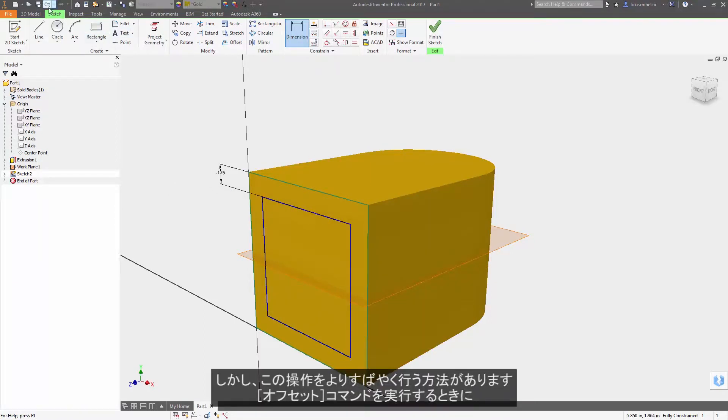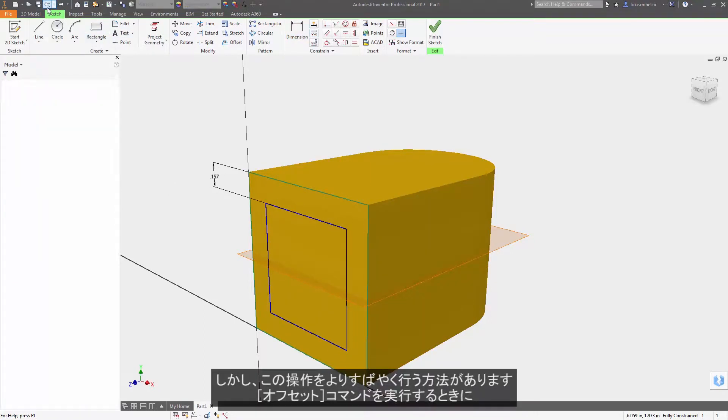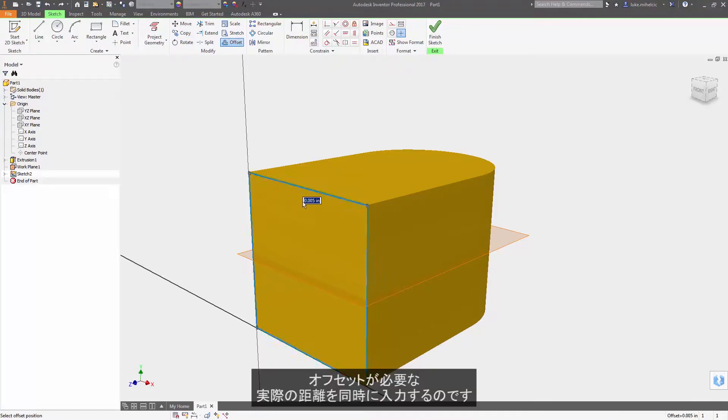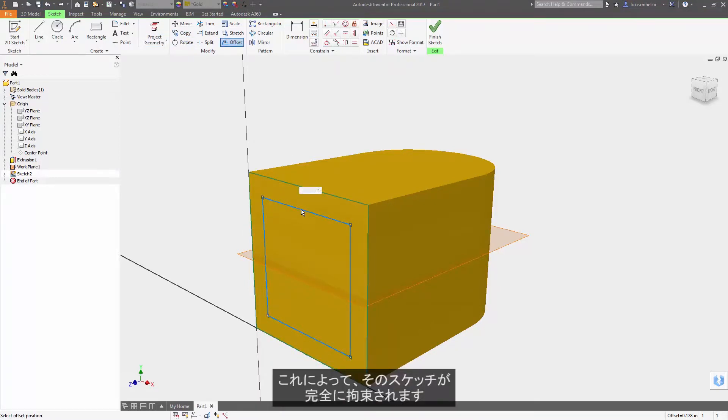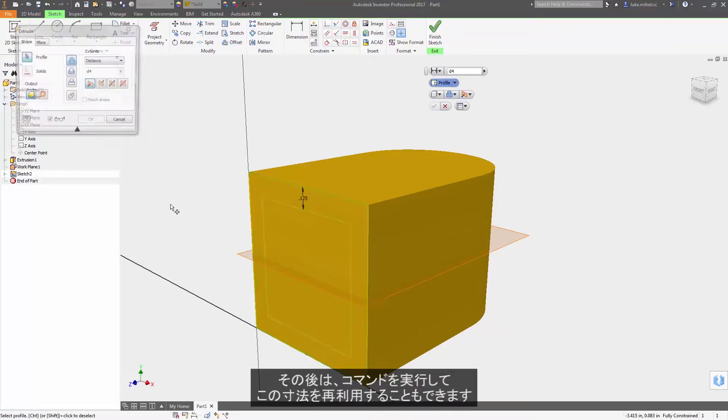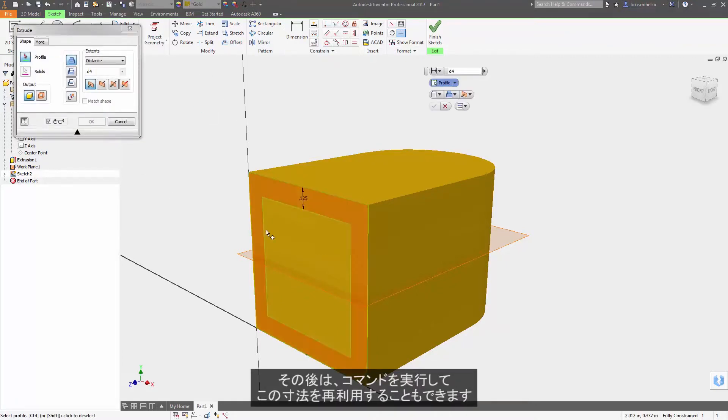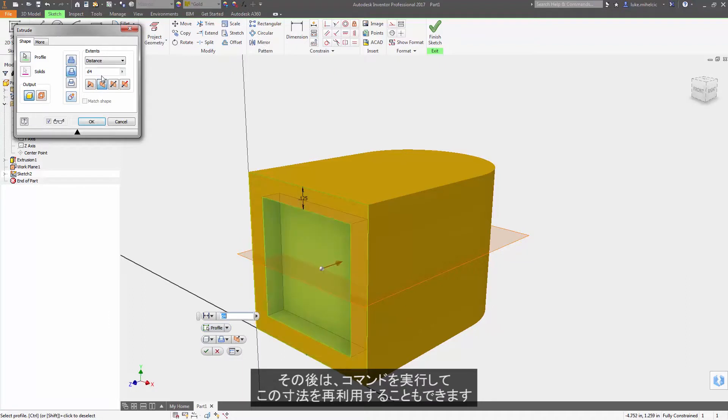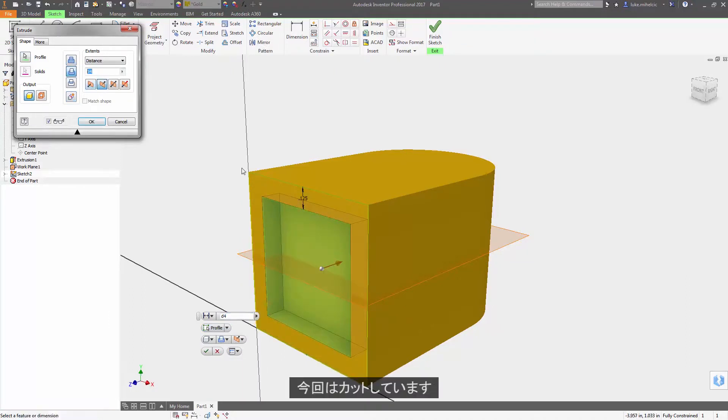But a quicker way of doing this is when I'm doing the offset command, actually type the distance that I know I want to offset. It's going to fully constrain that sketch, and now I can issue a command and perhaps reuse that dimension for a subtraction in this case.